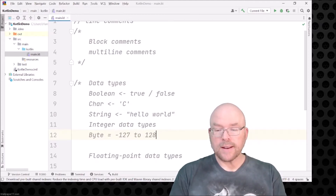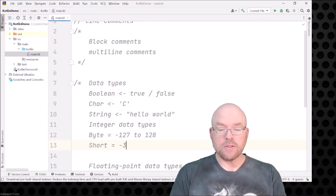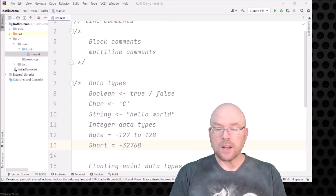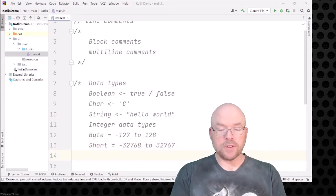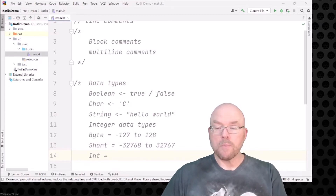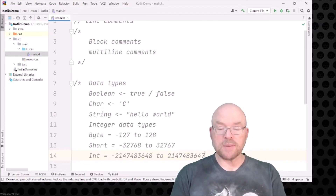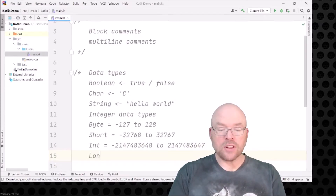You've got the short data type, which can store from negative 32,768 to positive 32,767. You've got the int type, which can store a really big range — I'll just copy and paste that one because it'll take too long to type. You've also got the long data type.